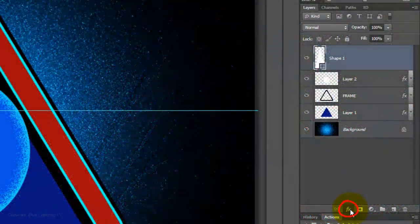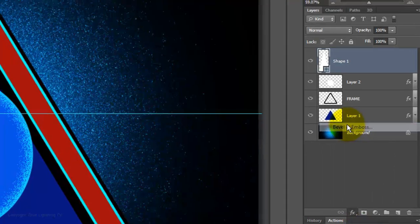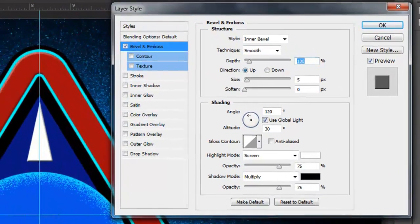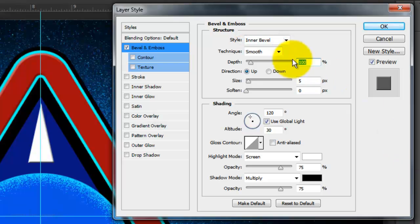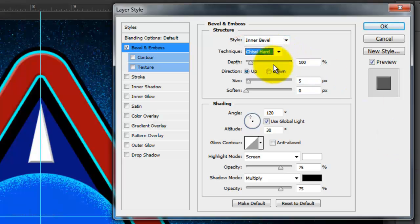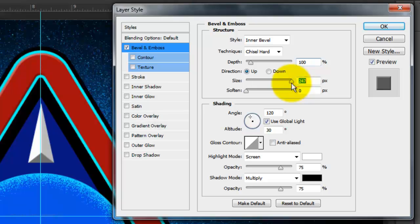Click the FX button and choose Bevel and Emboss. The style is Inner Bevel, the technique is Chisel Hard, the depth is 100%, the direction is up. Slide the size all the way to the right and click OK.